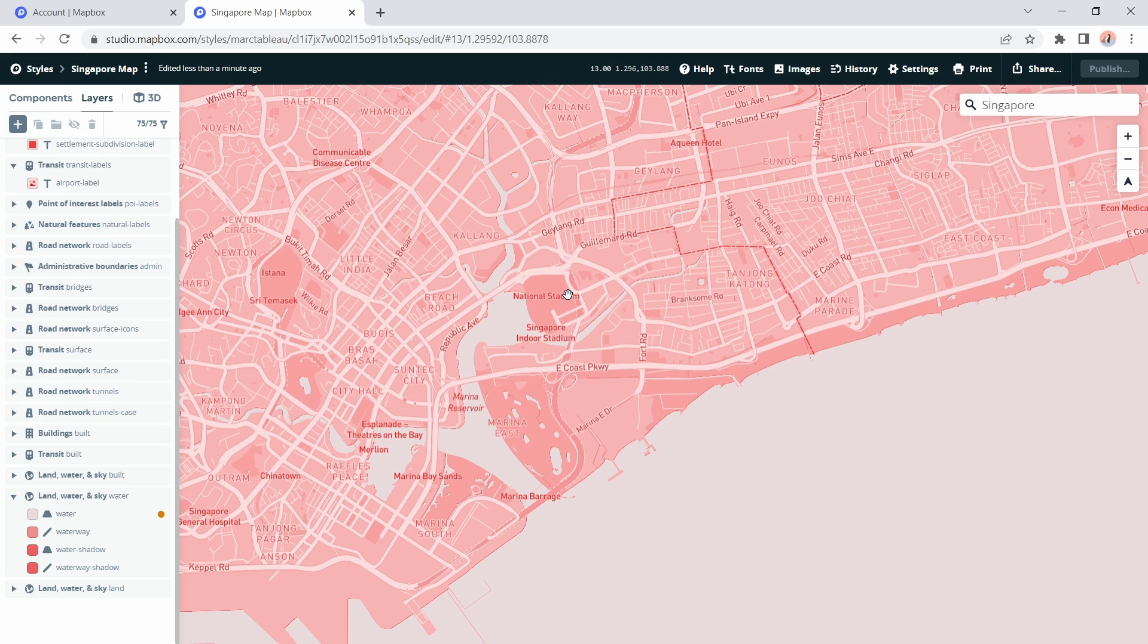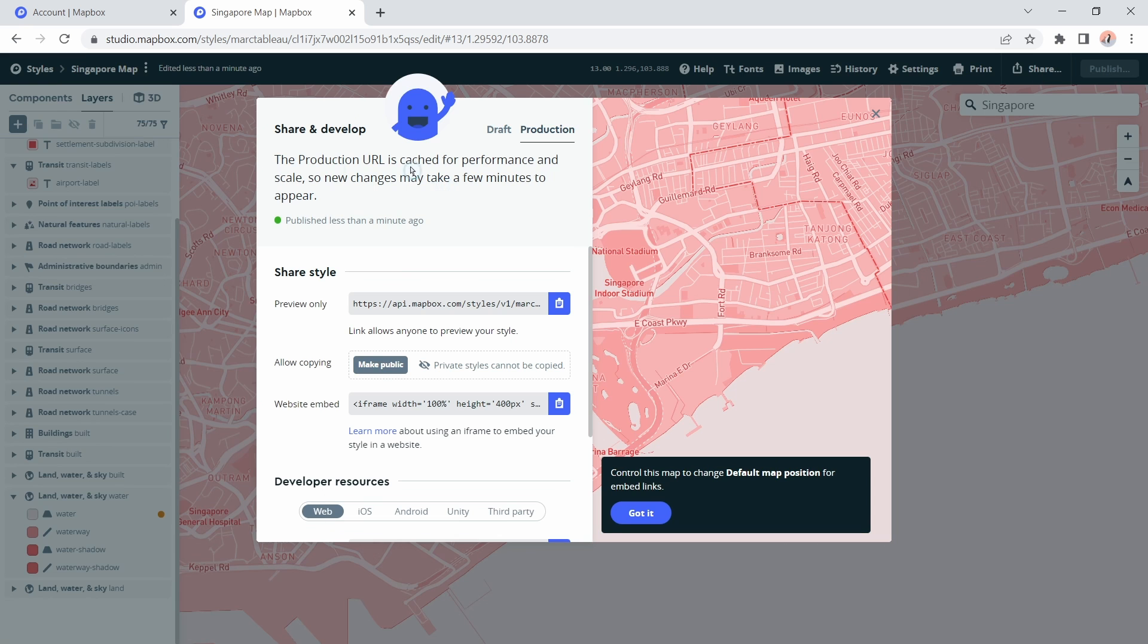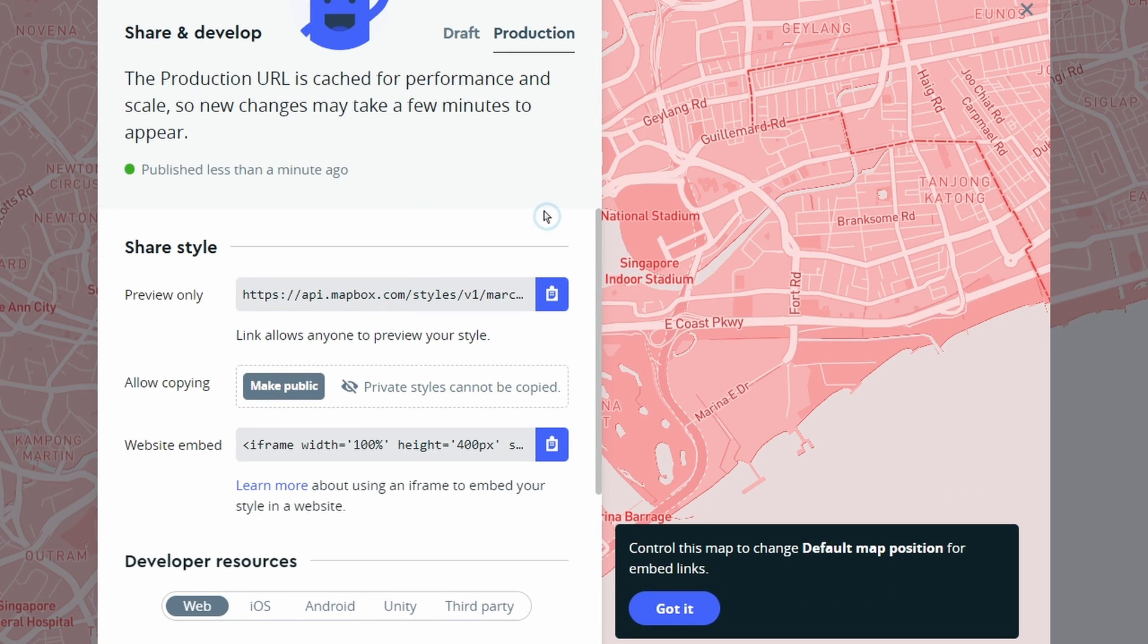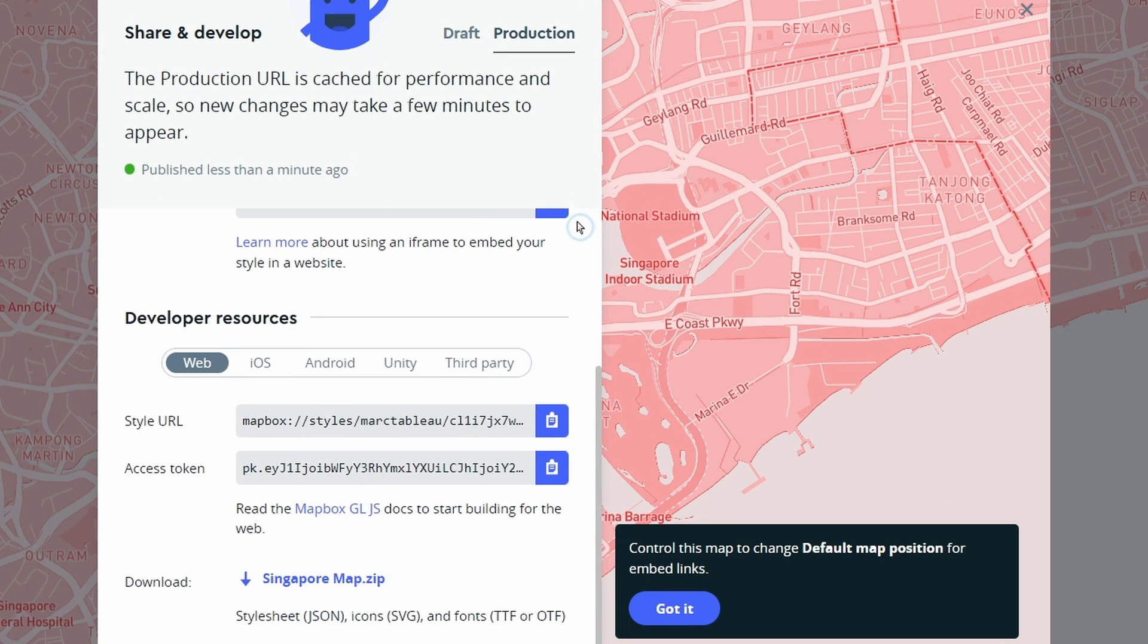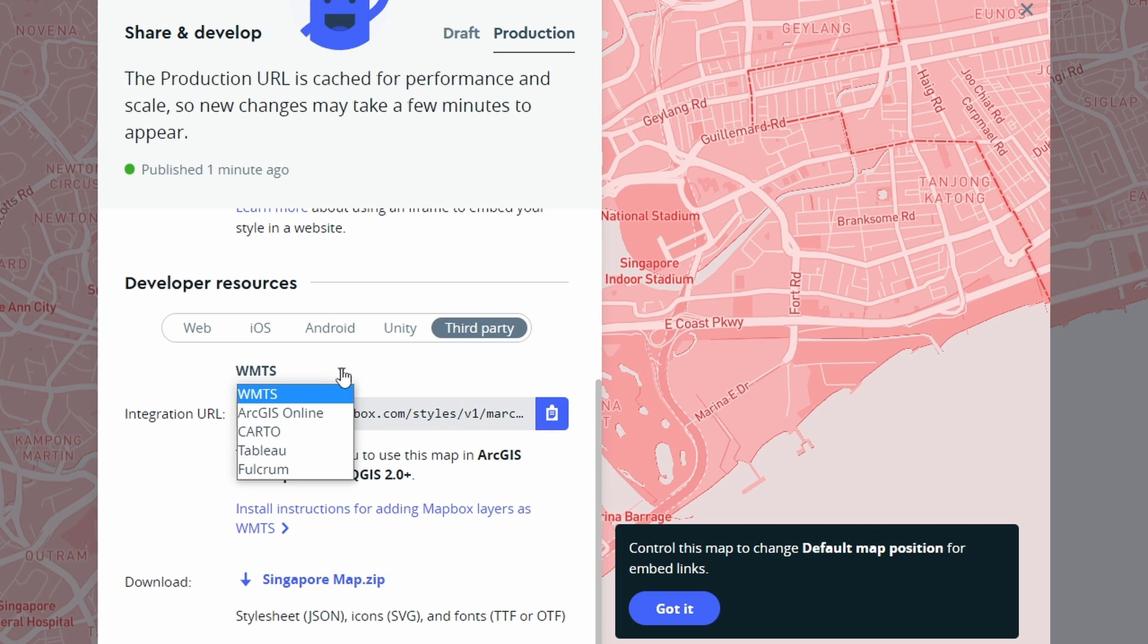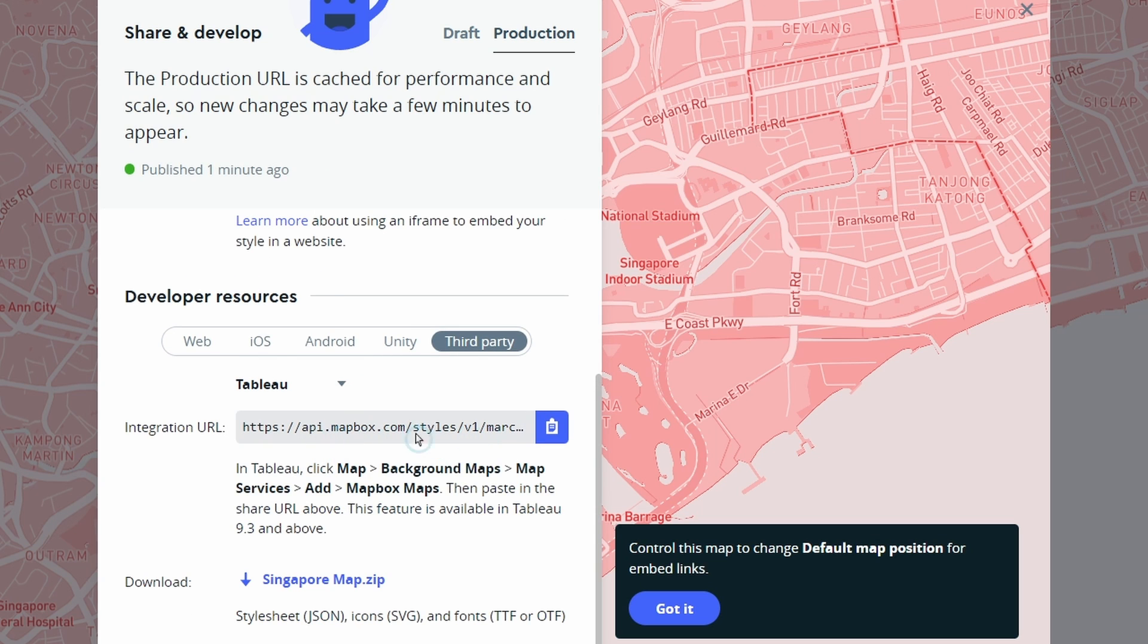Now to be able to use the map in Tableau I need to actually share it and take a link from Mapbox and then bring that into Tableau. To do that on the top right click on share. This panel comes up and to share this we scroll down, click on to third party, click the drop down, I'm going to select Tableau, and then we use this link here. Just copy this and then we'll use this link in Tableau.